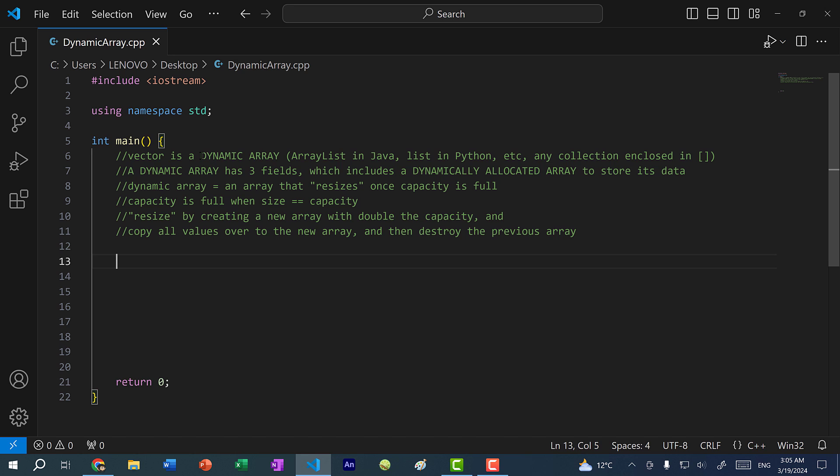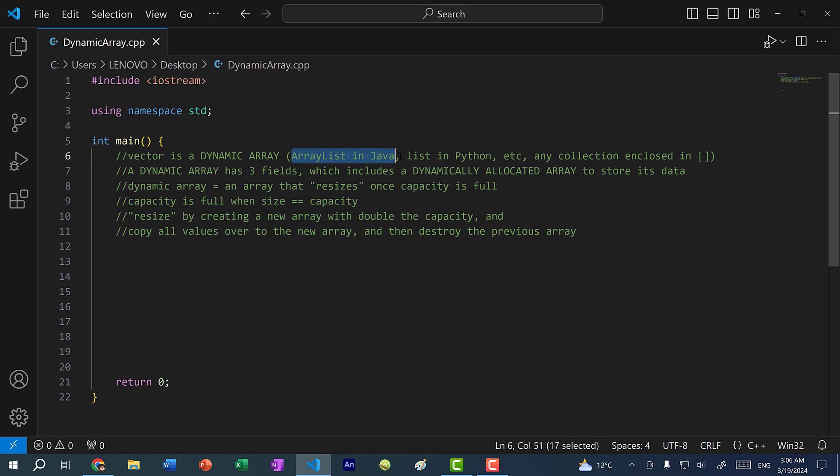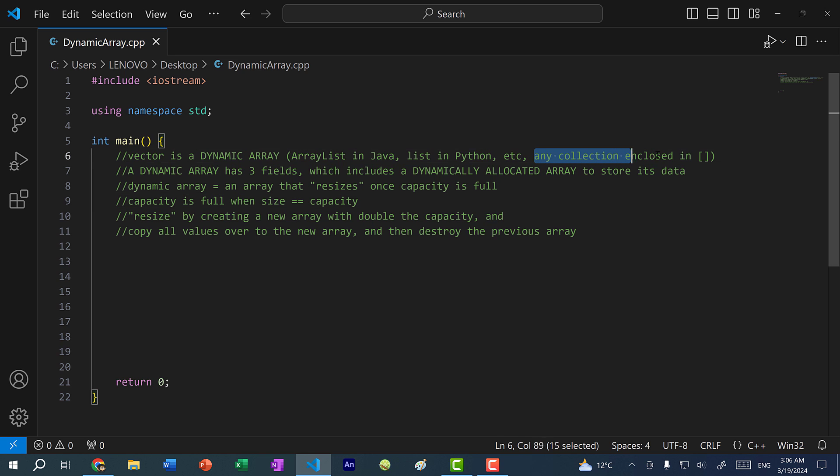A dynamic array is basically an array that resizes once the capacity is full. An example of this is the vector in C++, or in Java we have the array lists or the list in Python. In many programming languages, it's basically any collection of elements that is enclosed in square brackets.